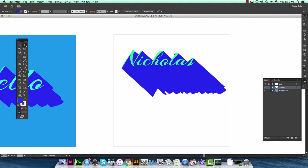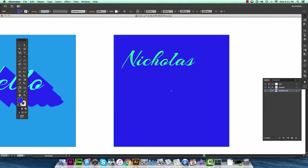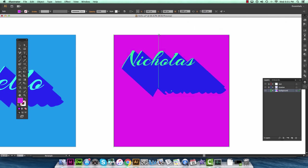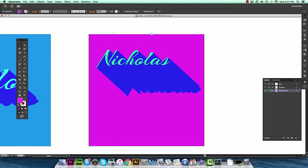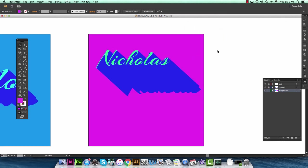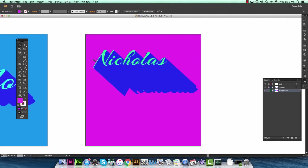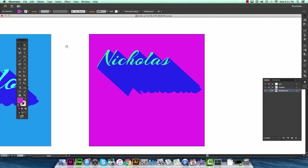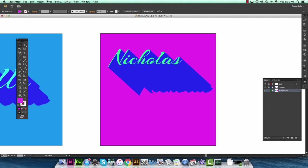So once you've done that you can go ahead and lock the layers and just add a background here. And you see how nice this looks. Pretty easy. Super editable. And pretty much you could use it for t-shirt designs, logo designs, whatever.